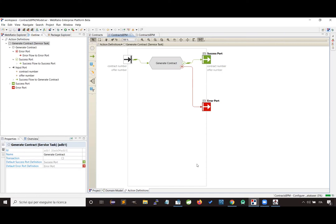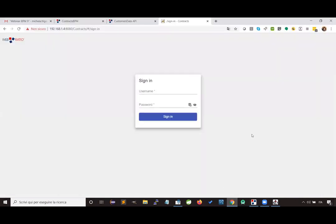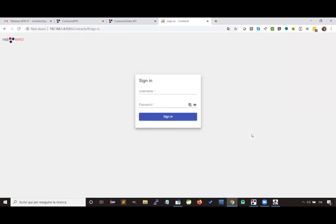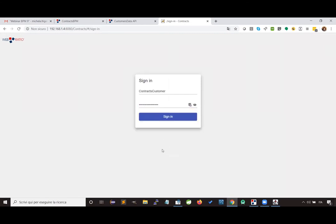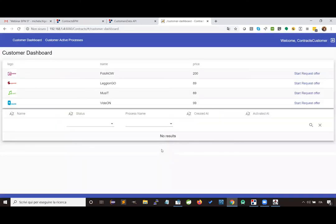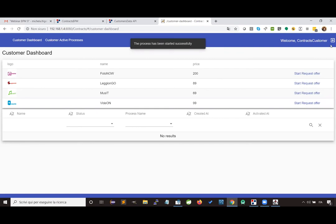Now we have to wait some moments for the procedure to end and for the container to reload the application. Then we can reload the web application and navigate it as before, looking at the new pages we have designed. Let's log in as customer, reach the dedicated dashboard with the product list, and select a product to start the process.